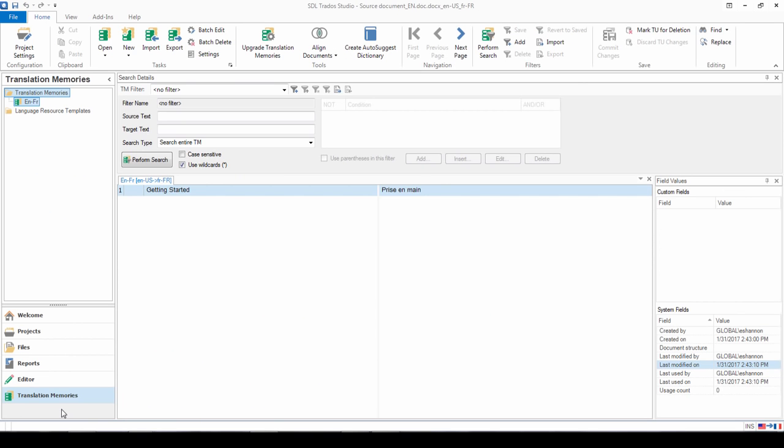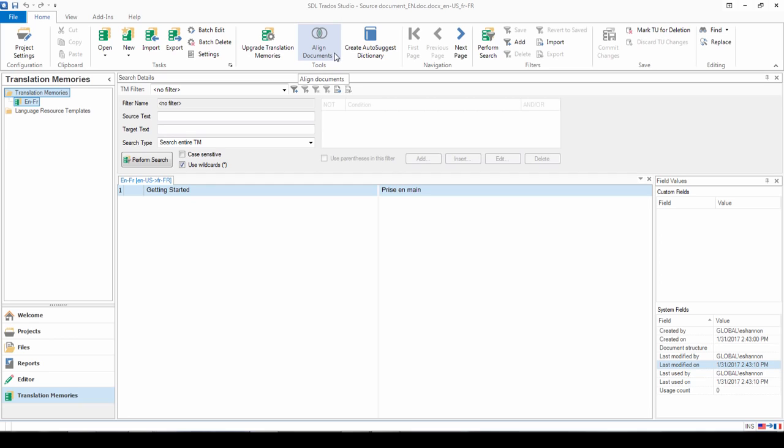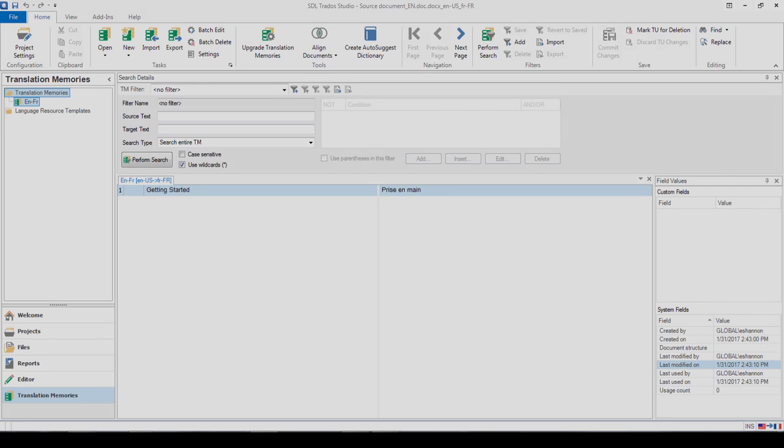The final way of creating a translation memory, or adding content to your translation memory, is by performing an alignment. You can find this in the translation memories view on the ribbon, the align documents functionality. We won't go into further detail of this in this video, but you can find another YouTube video which will outline how to align documents to use existing content that you might have in order to create a new translation memory.